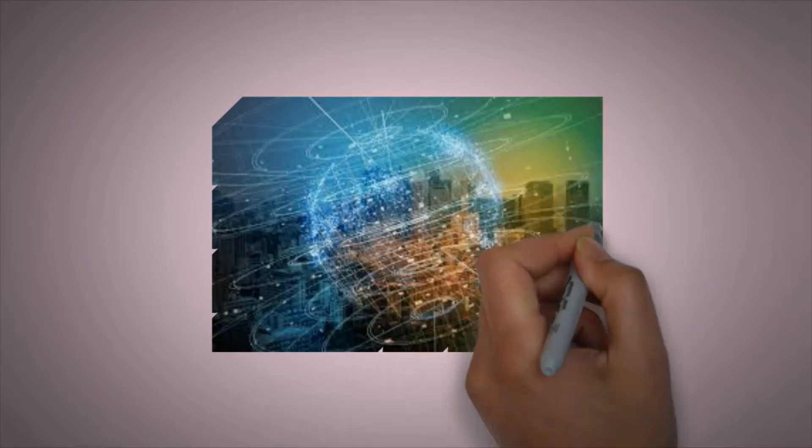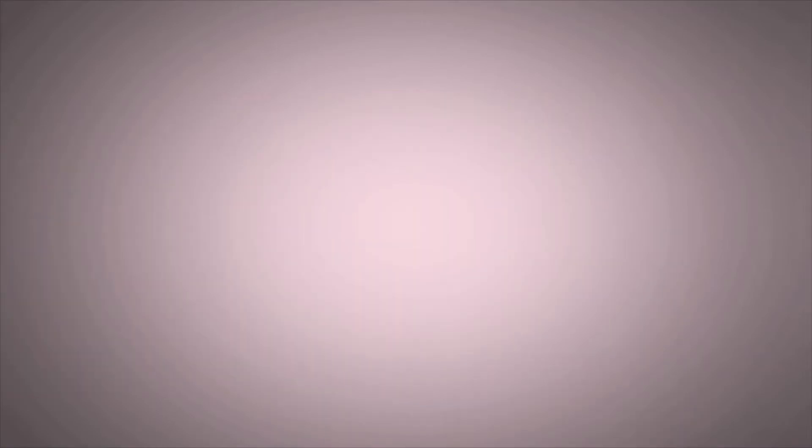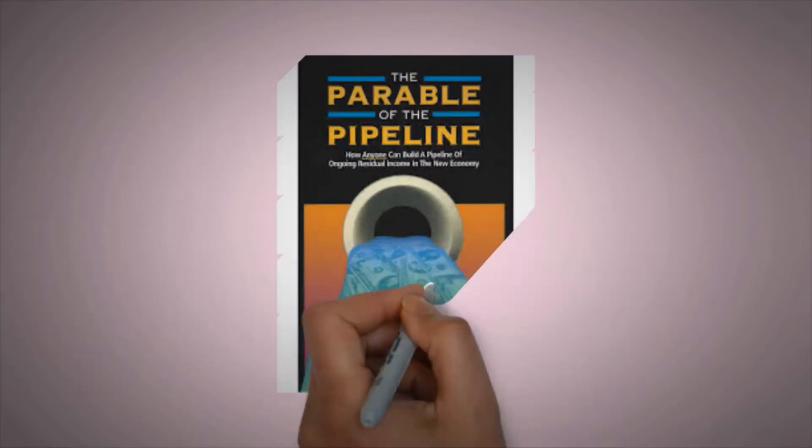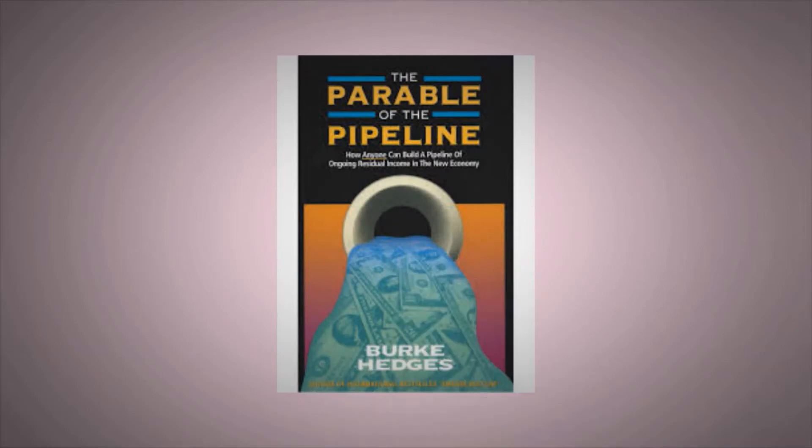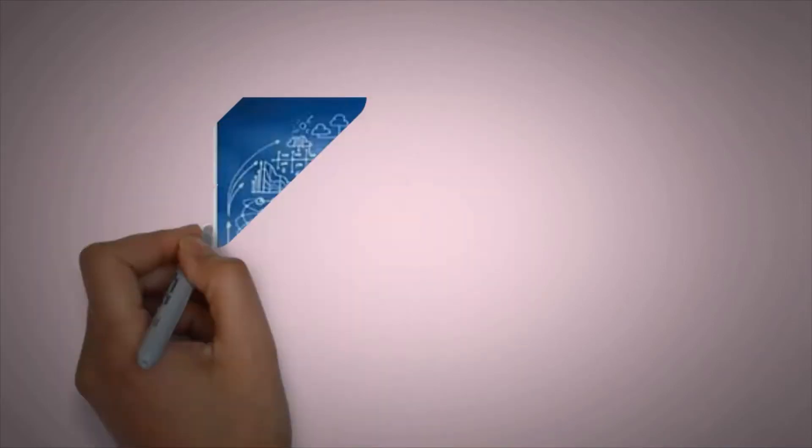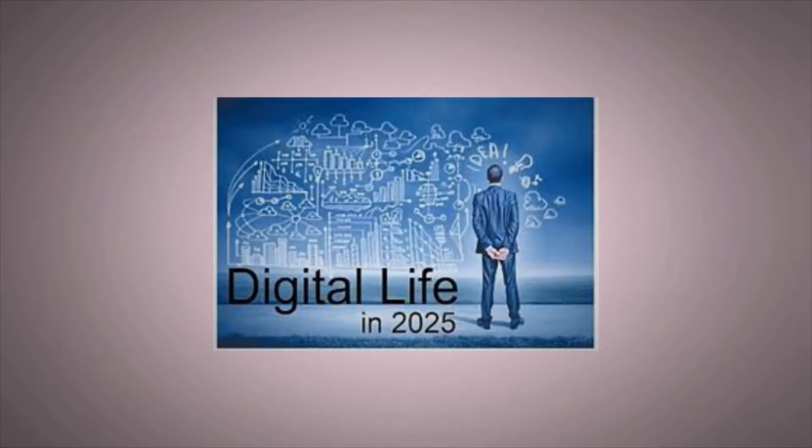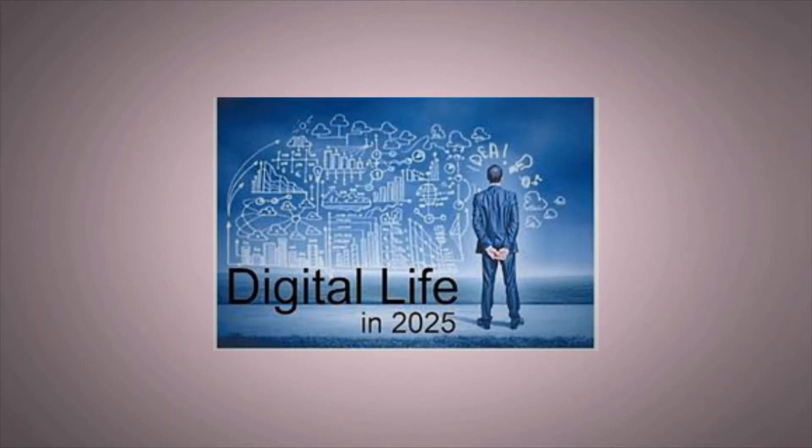The answer is internet, the e-pipeline of the new economy. In a word, internet is the future and the future is now.